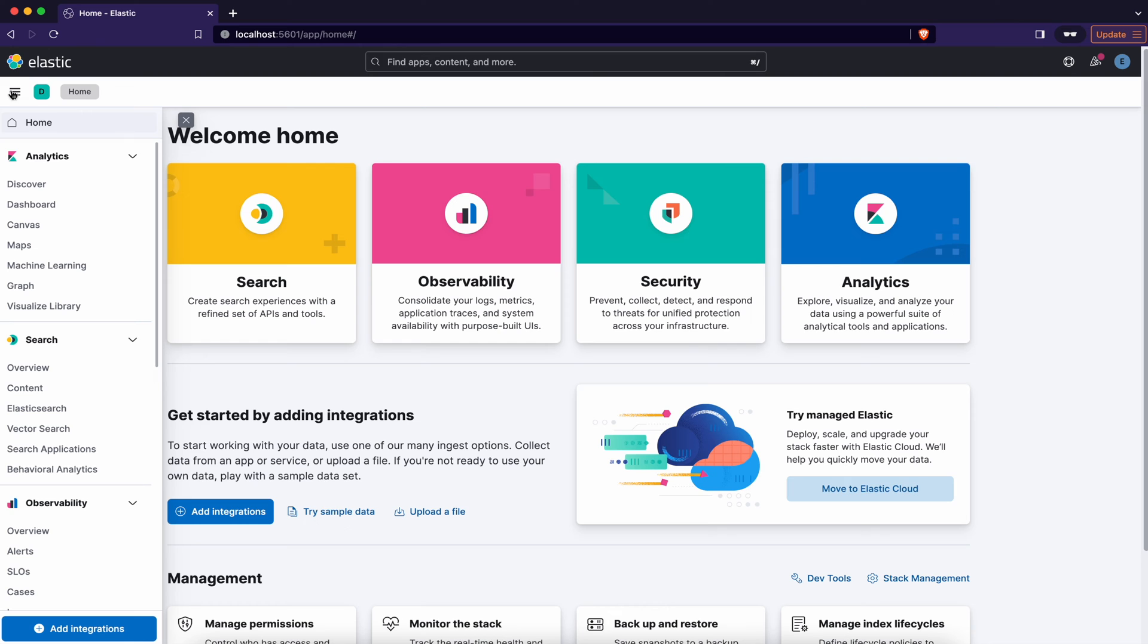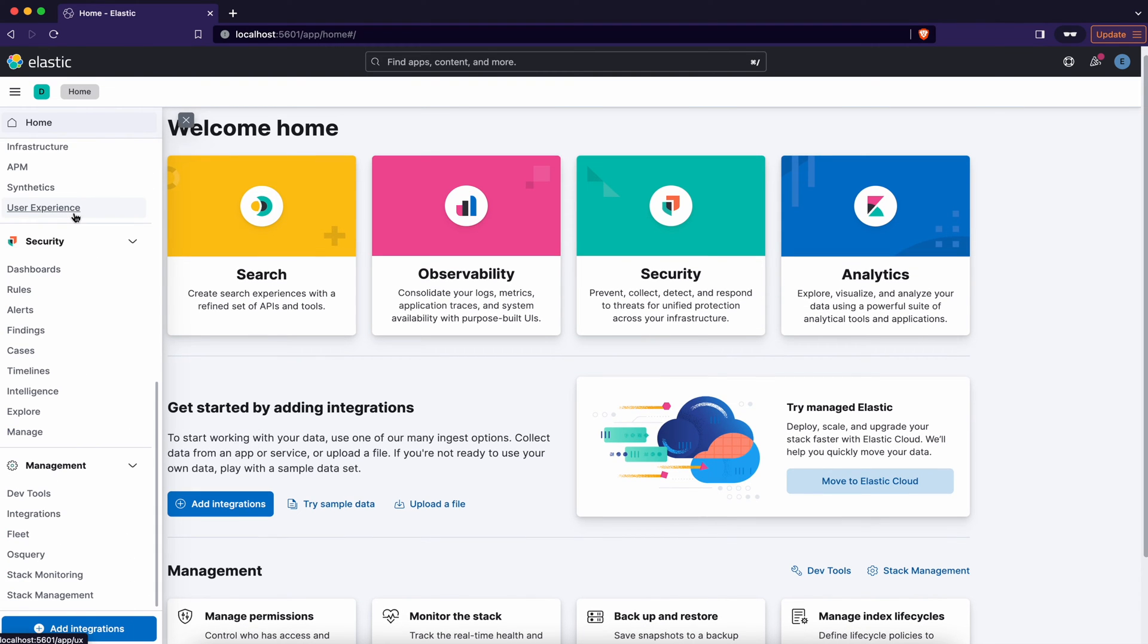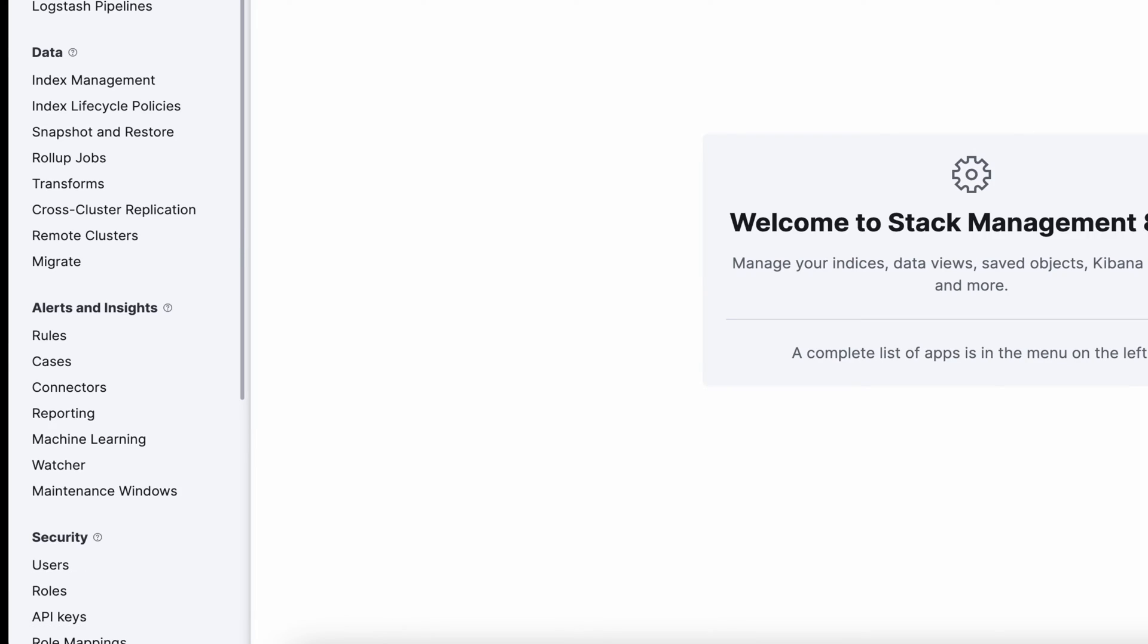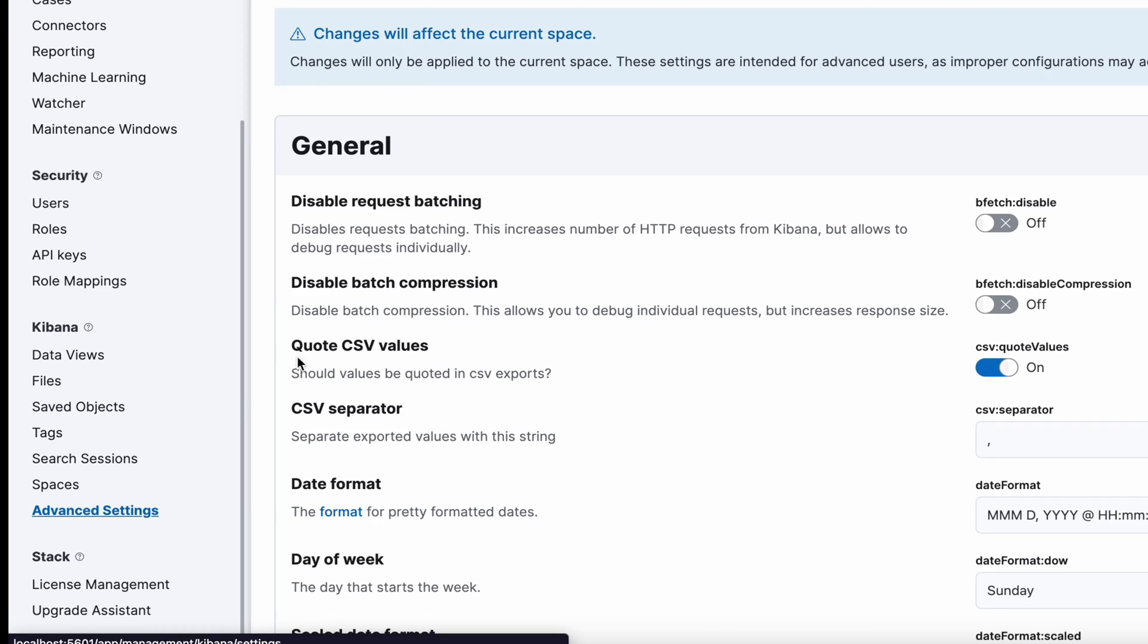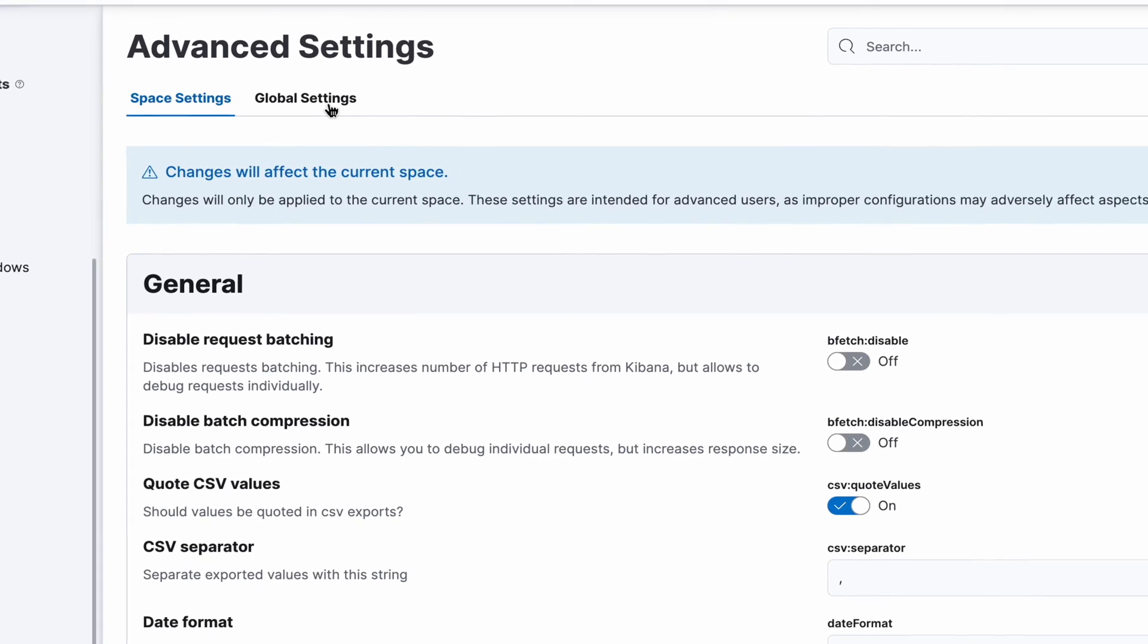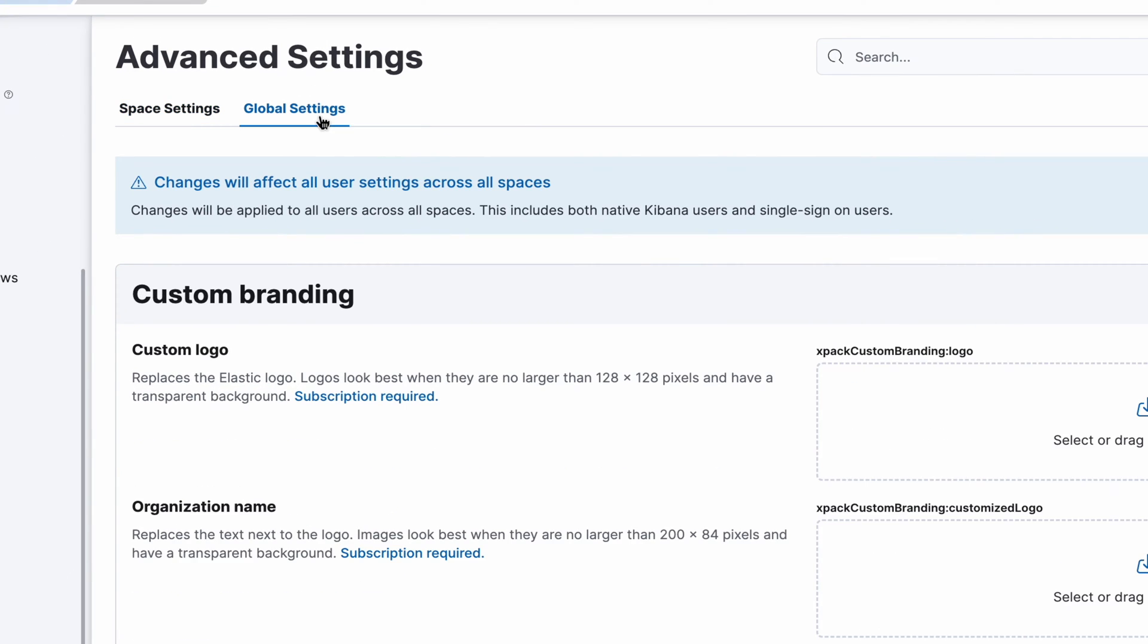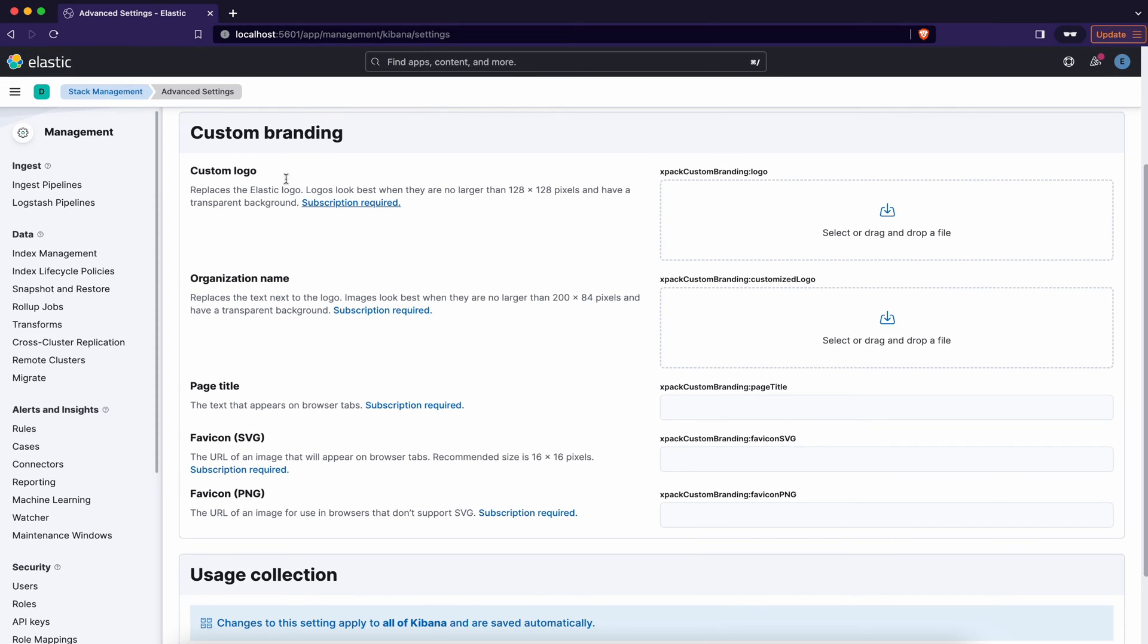Go to the main menu and slide down to stack management. Here scroll down to advanced settings under Kibana section and switch to global settings tab. Here you have a custom branding section and custom logo.